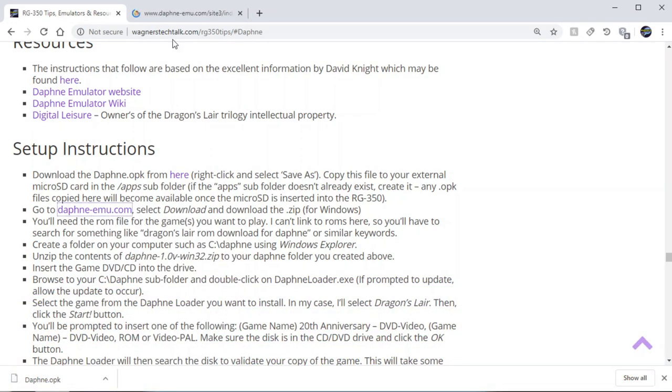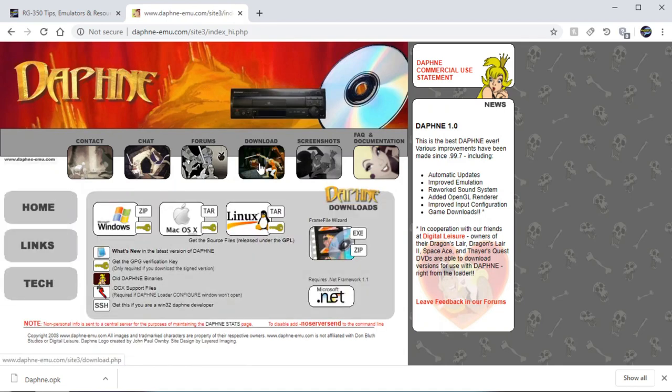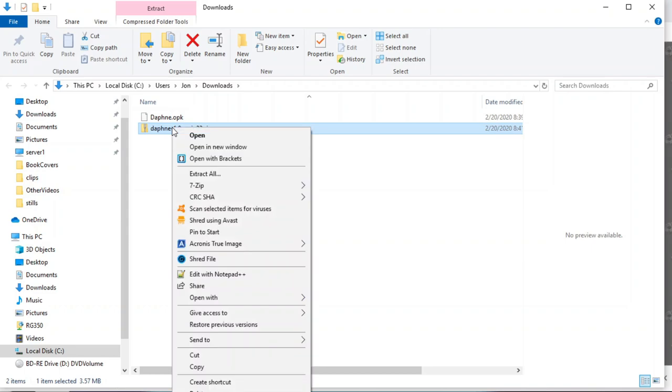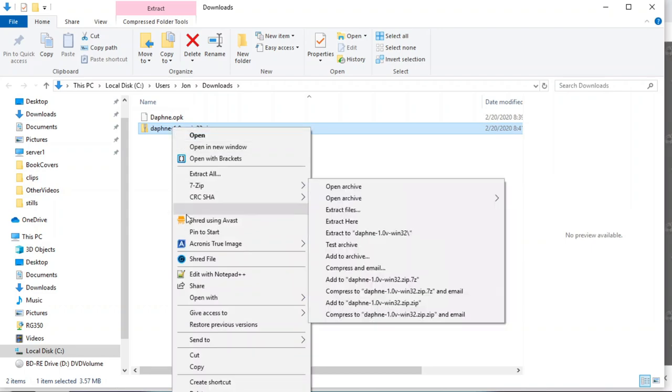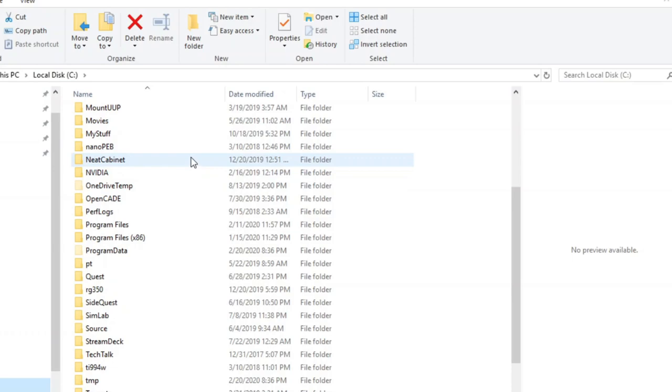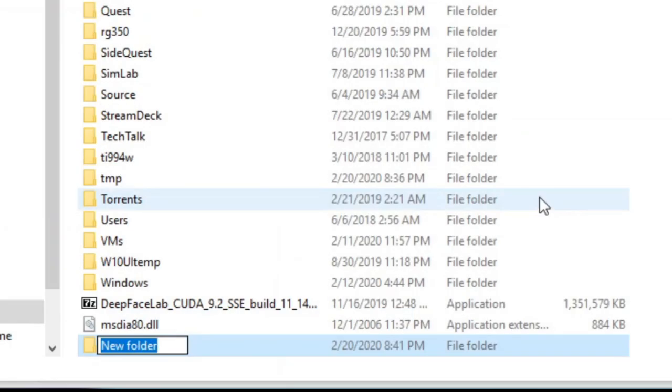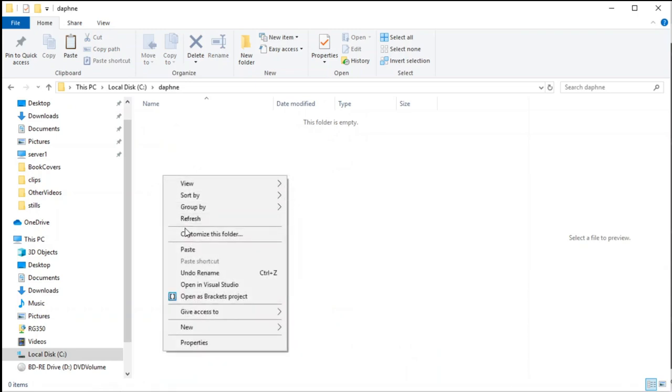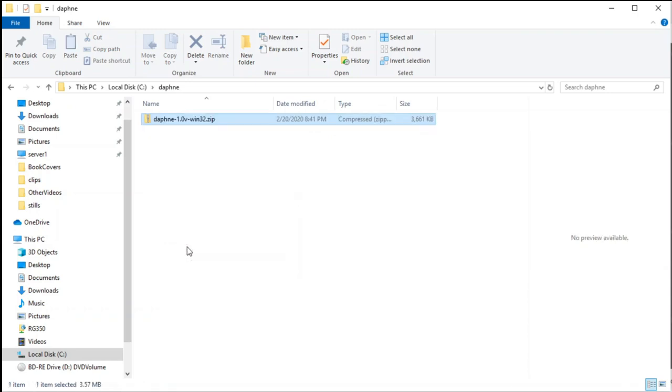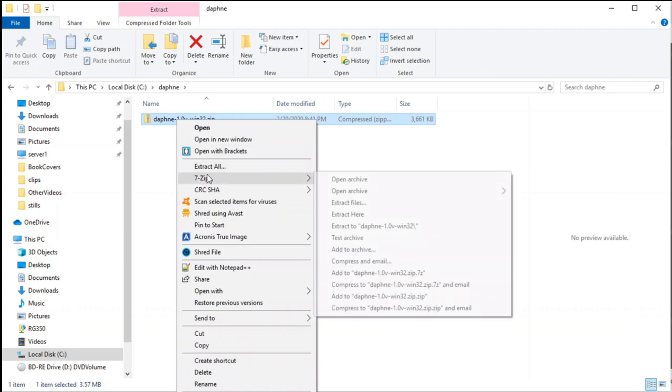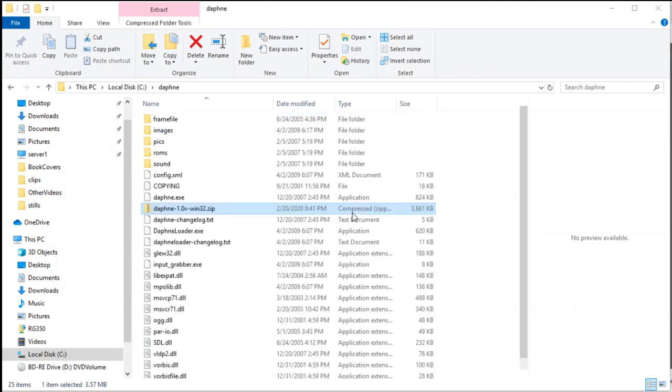Now we're going to right-click and go to the Daphne emu and download the Daphne emulator. We're going to click the zip and download it. Once downloaded, we'll right-click it and go to cut. We are going to create a directory called Daphne, so we're going to right-click and say new folder. We're going to give it a name of Daphne, double-click in here and paste that file in here, and then we'll extract it to this directory using 7-zip extract here. Now we have all the files in the directory.